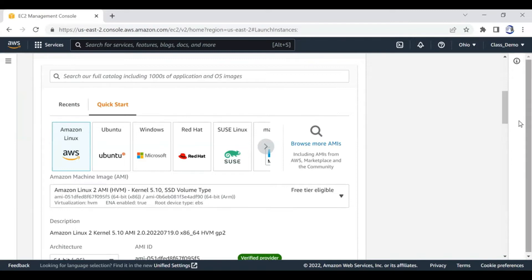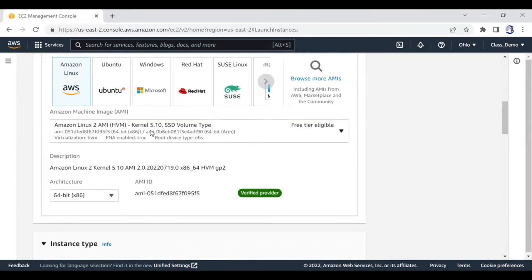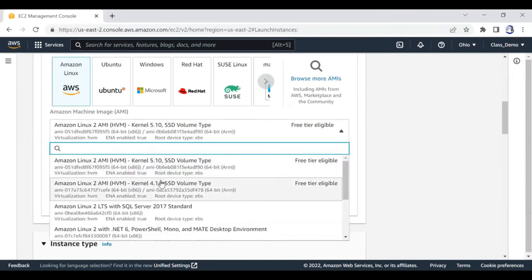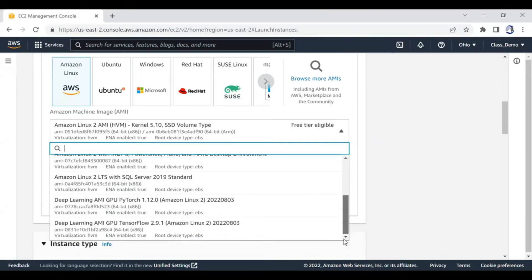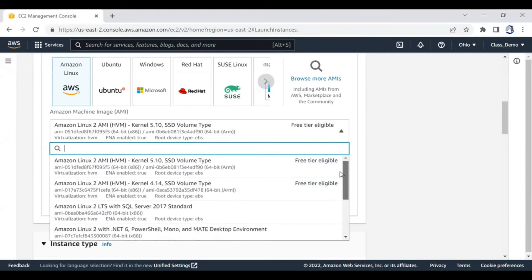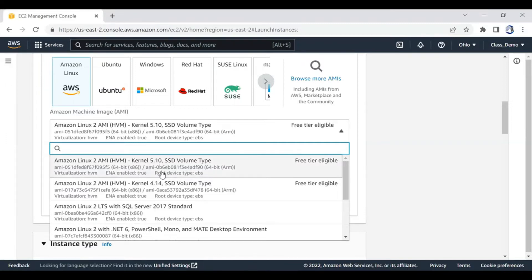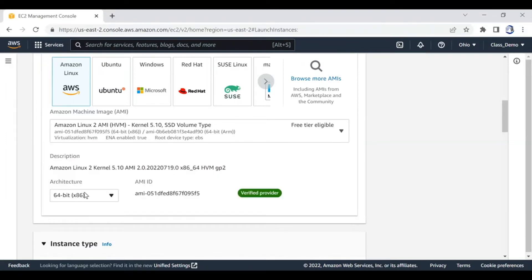The next thing is the Amazon Machine Image. What we are seeing here is that there are different types of computers already prepared. This one is free, this one is free, but if you take this one you'll be charged. The more powerful ones, you'll be charged to use them. For now let's just take one of the free ones so we are not charged. It just means this is a simpler computer - 64-bit.